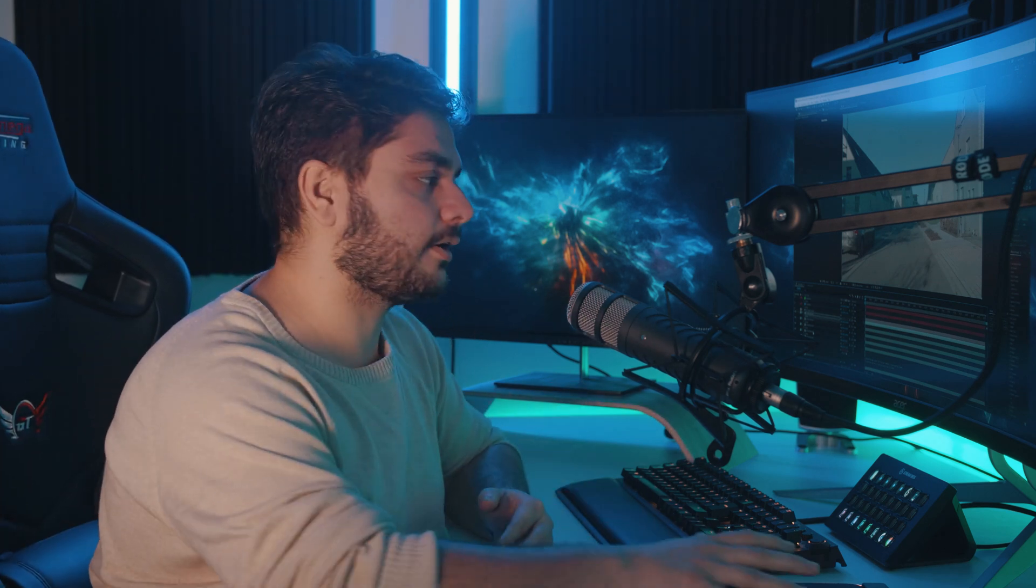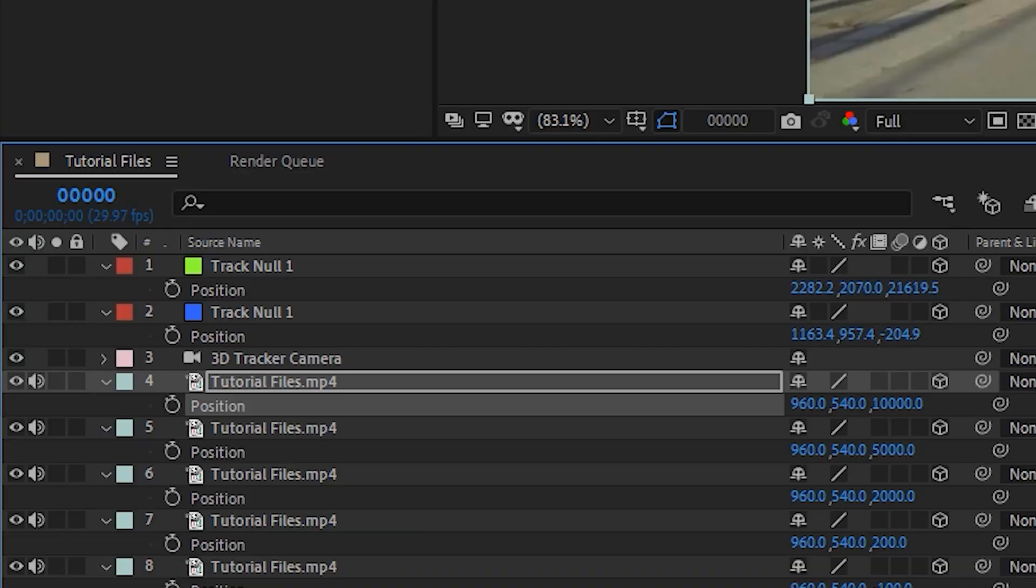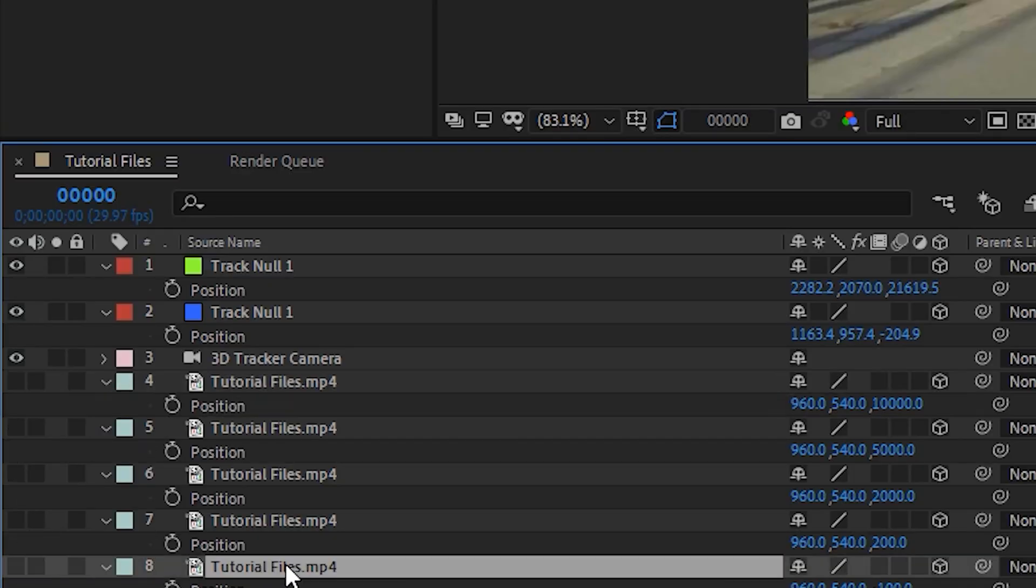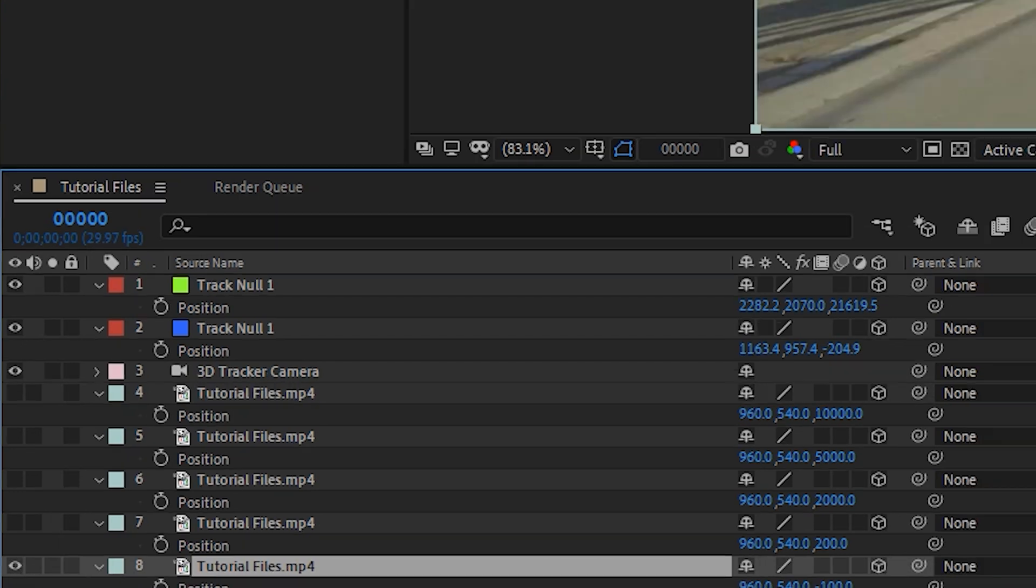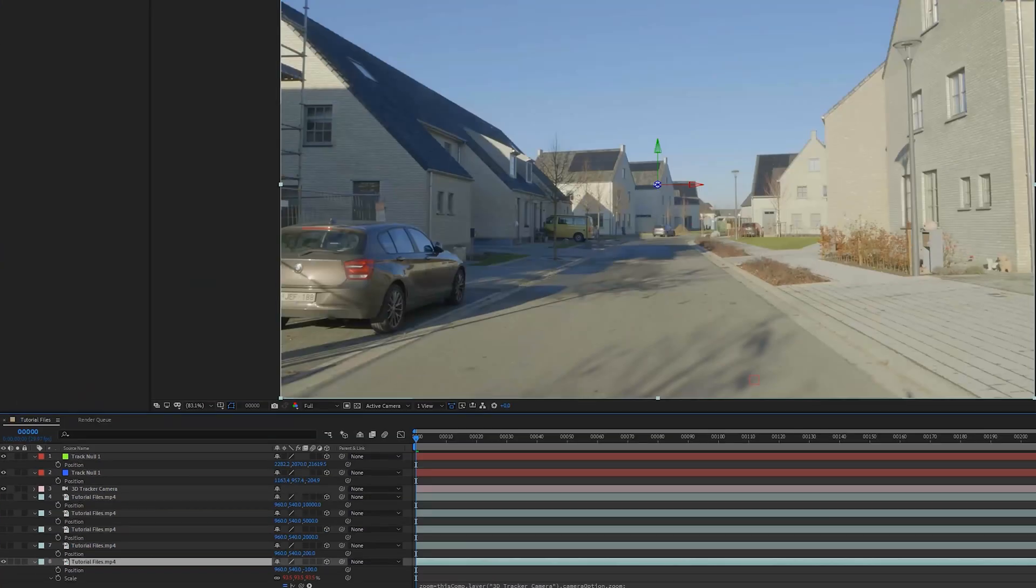The more you vary with that Z depth number, the more kind of parallax effect you're going to get. For now I'm just going to unselect all of them and I'm just going to go through one by one. So this is one that is close to the camera.